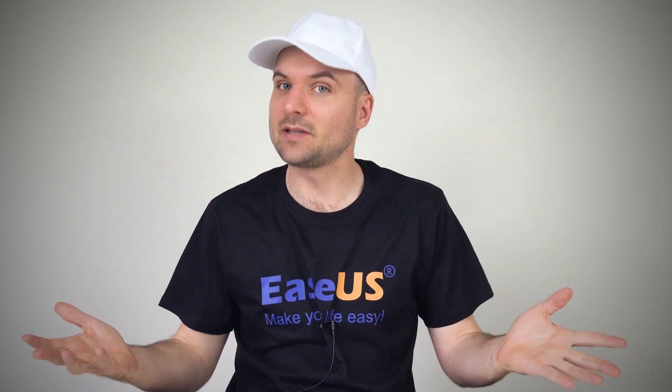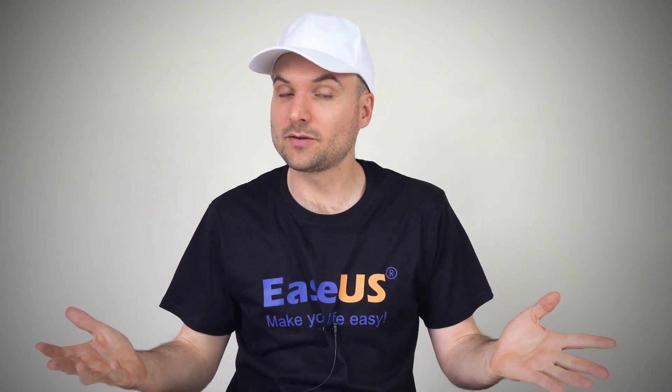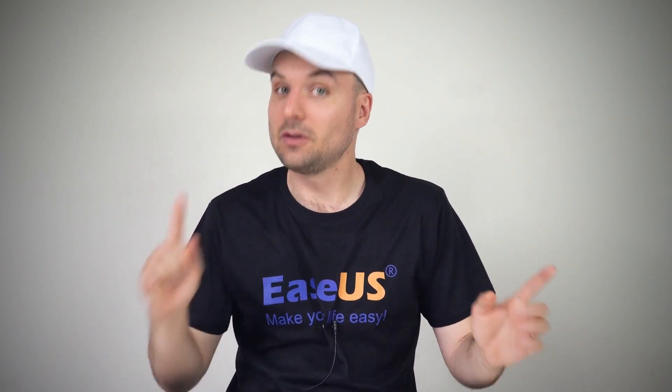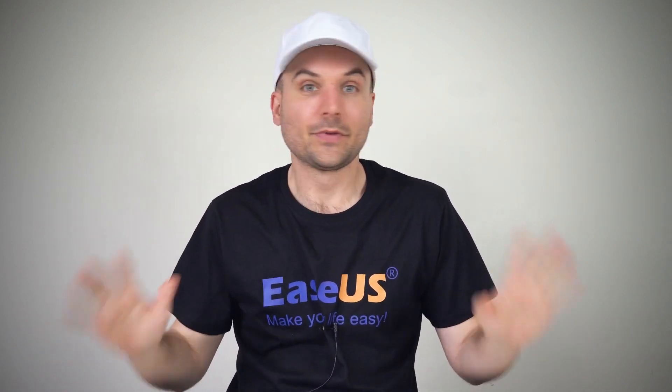Hi, I'm Rob. Are you looking for ways to recover unsaved Excel files on your Mac? Then this video is for you.